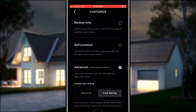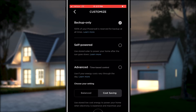The bottom menu gives you the customization option. This screen reveals a menu of modes to choose from, which can include backup only, self-powered, and advanced time-based control. In backup only mode, your backup reserve is set to 100%, and your Powerwall will prioritize charging from any available solar or grid energy. In other modes, you will be able to customize your backup reserve percentage.